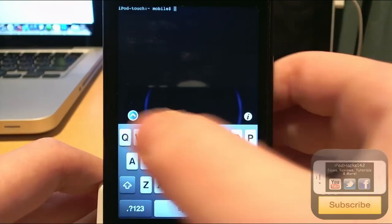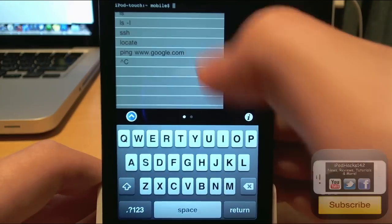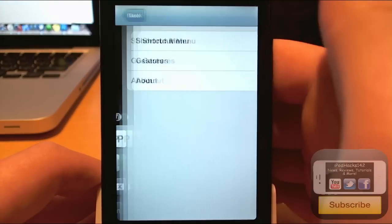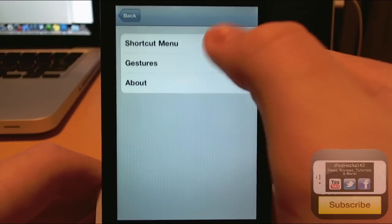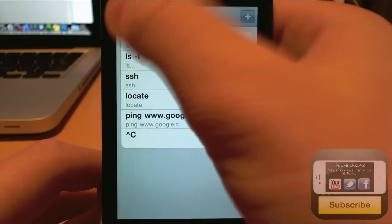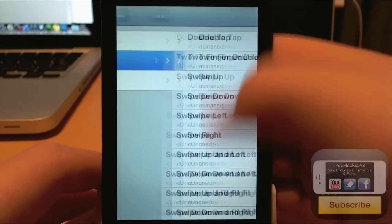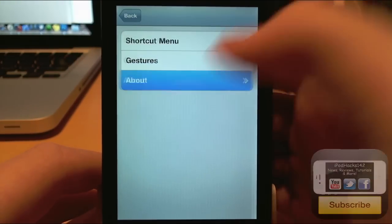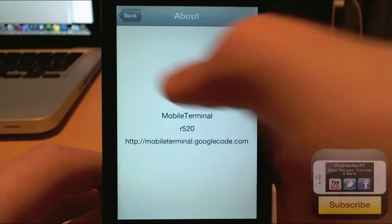You've got the commands list here. So you've also got the information tab with shortcuts and gestures and the about tab.